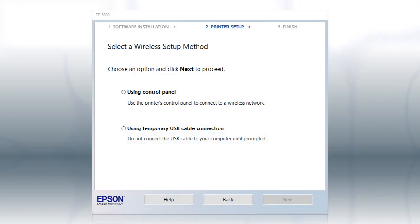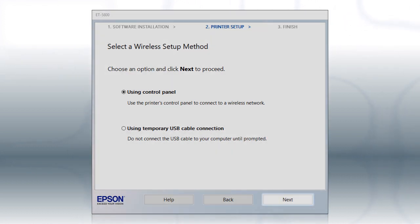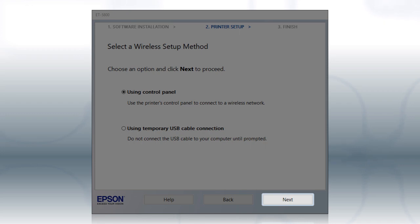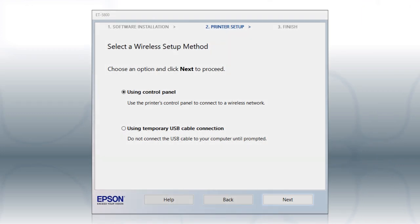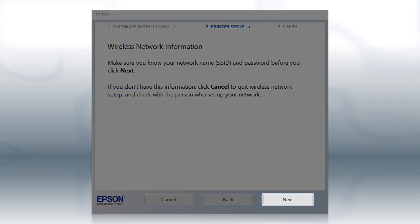If the installer is unable to detect your wireless settings, you see this screen. Select Using Control Panel and click Next. You will need your wireless network's name and password in order to set up your printer. Click Next.